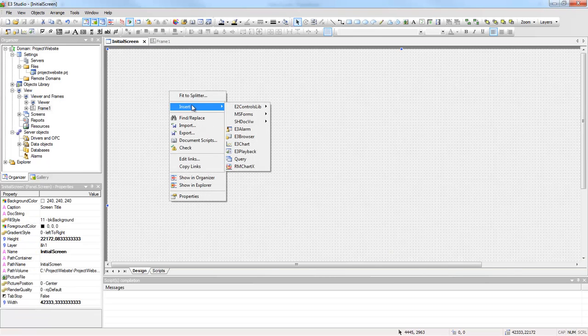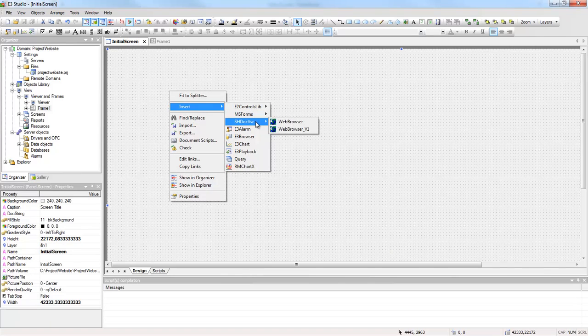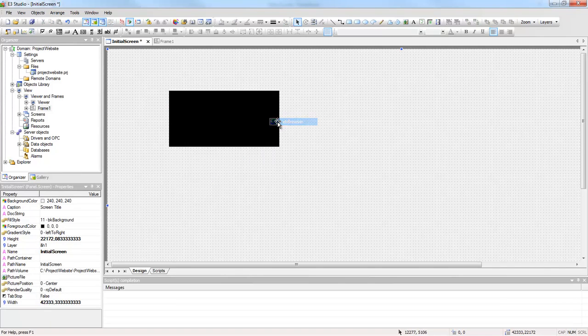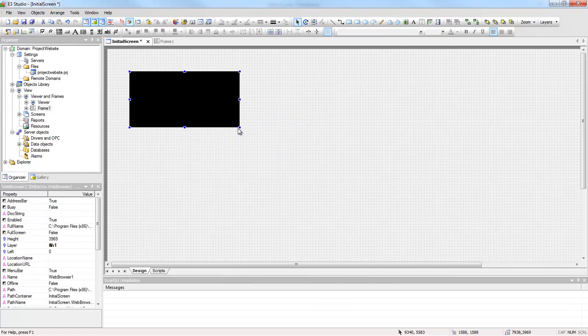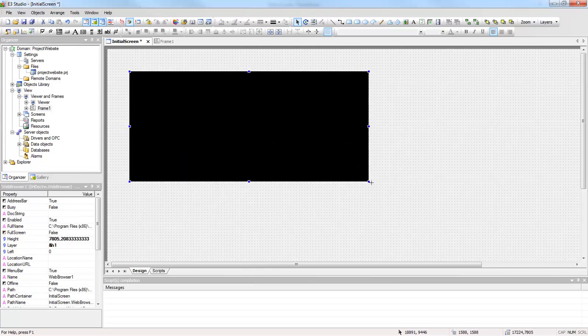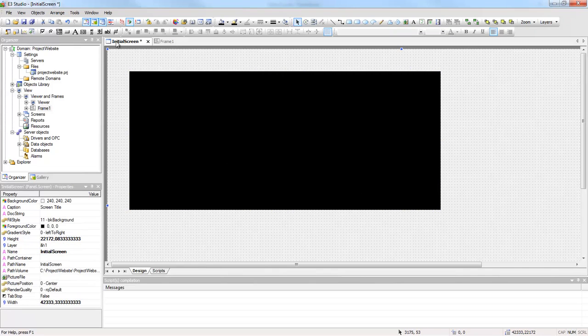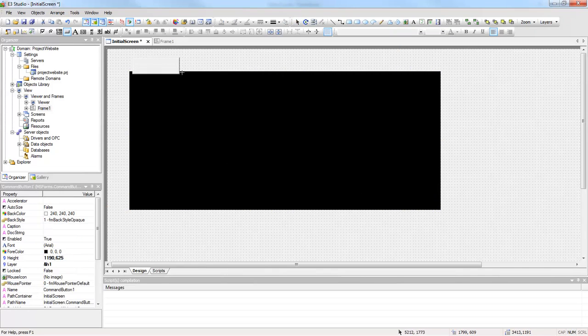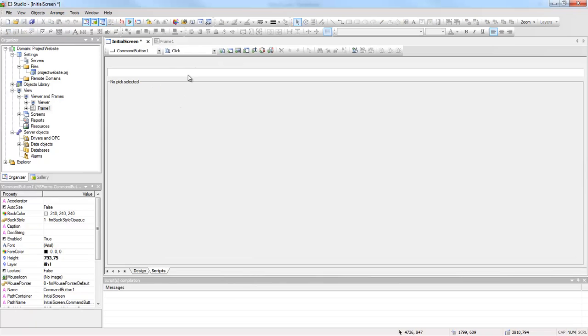Now right-click the screen and insert the Web Browser object and resize it if necessary. Insert a command button to open the website. At the Button's script, insert a click event.